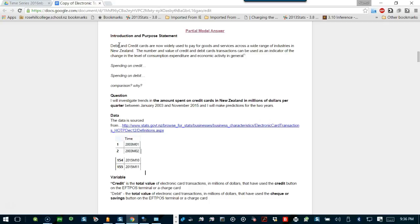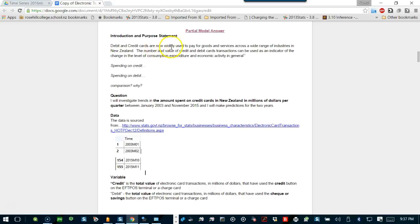The purpose statement: On debit and credit cards spending. Debits and credit cards are now widely used to pay for goods and services.